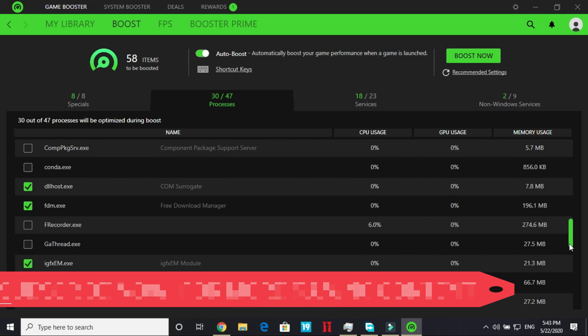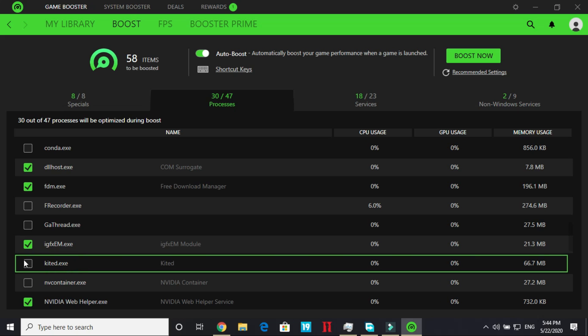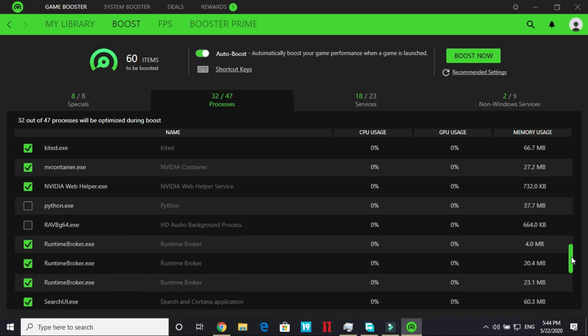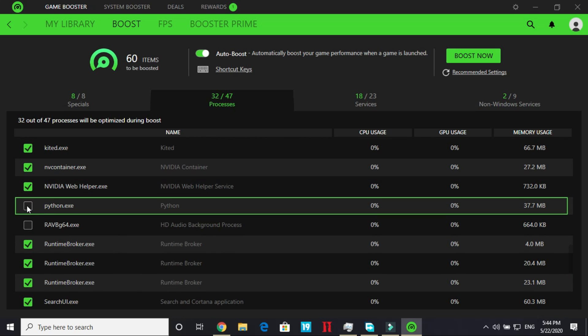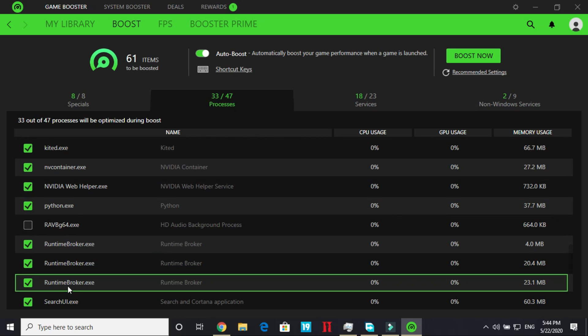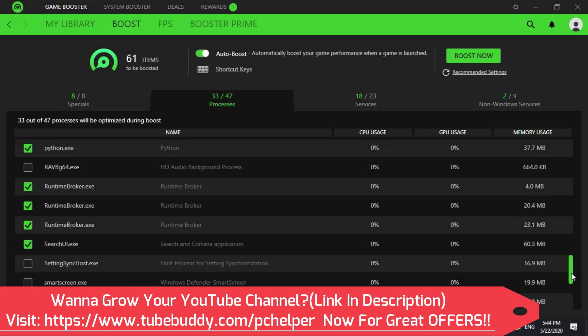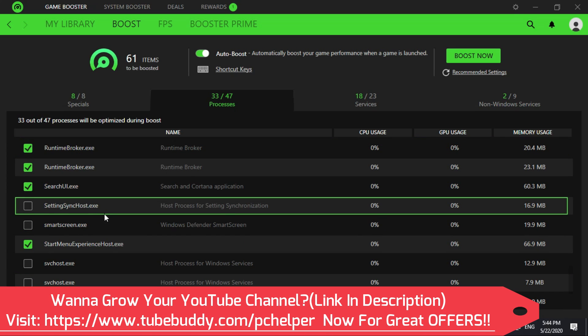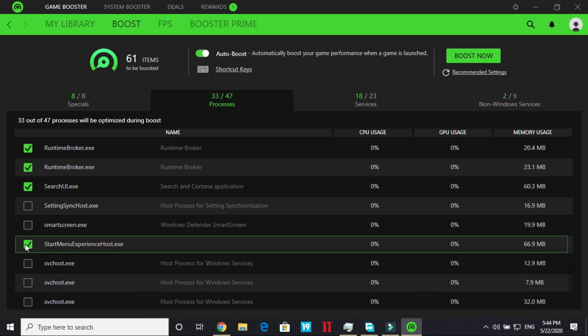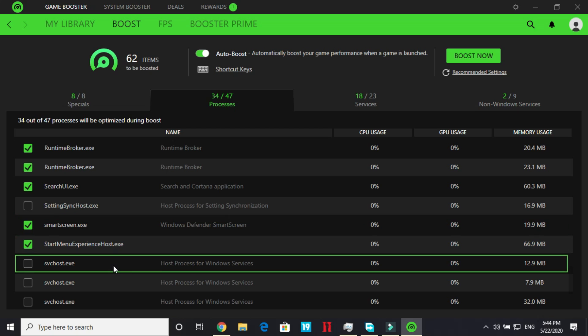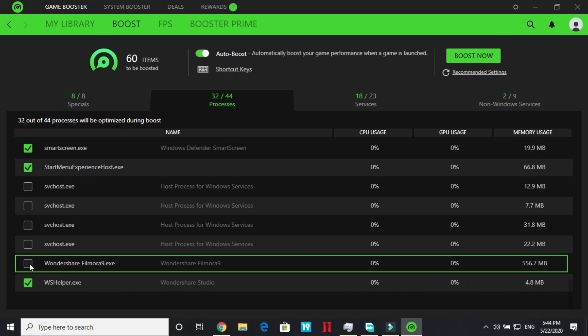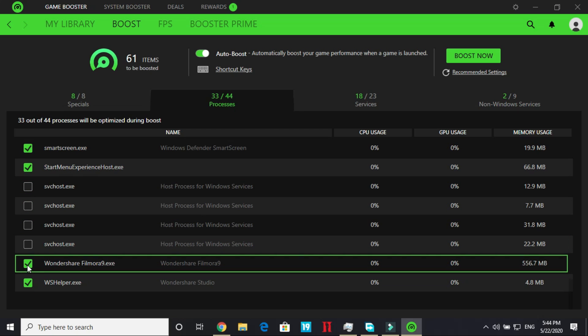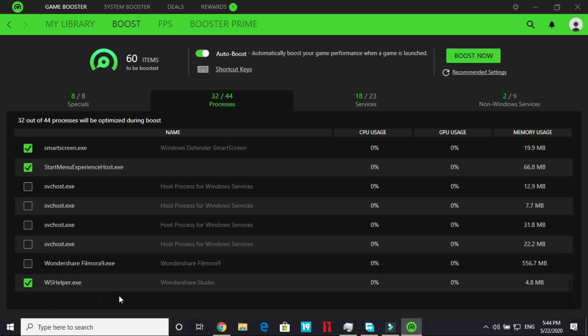Now scroll down igfeme.exe, kited.exe, nvidia container, nvidia webhelper.exe, python.exe I don't need python.exe while running a game, runtime broker, runtime broker.exe, runtime broker, search UI with Cortana and settings synchost.exe, these are host process so I won't turn them off, Windows Defender smart screen I don't need smart screen while playing a game, Wondershare Filmora.exe you can select it but I am not selecting it right now because I am using it for recording my screen so as soon as I'll boost it it will turn off, and wshelper.exe.